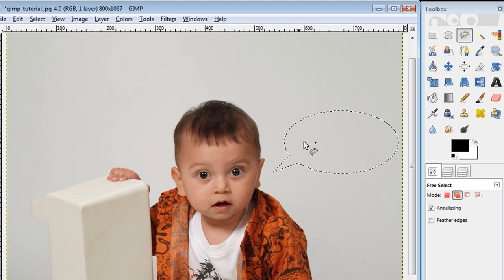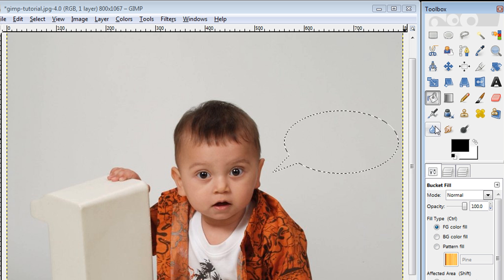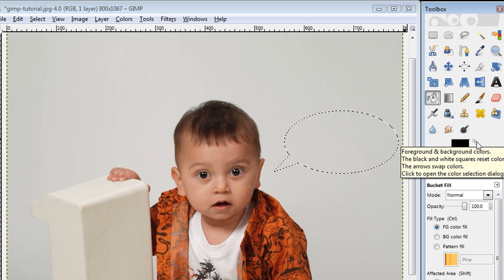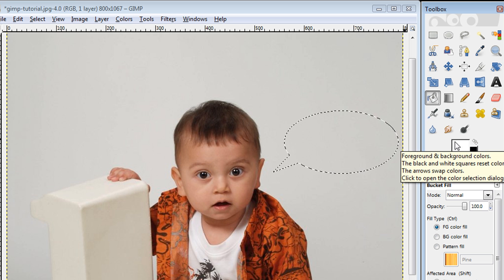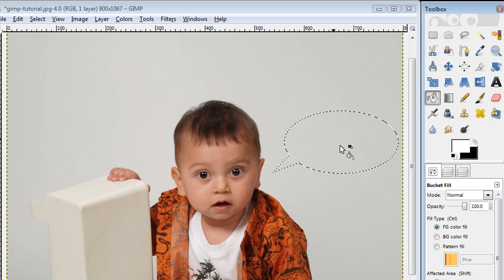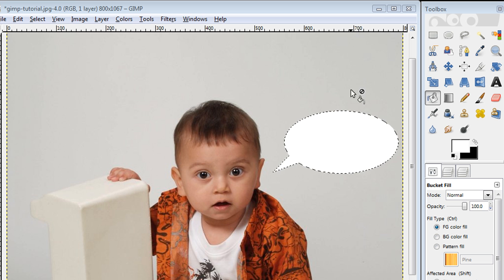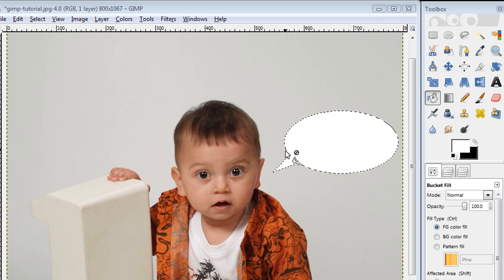The next thing I want to do is add white to this, and I do that by clicking on my fill tool. I want to make sure that my fill is white — this is my foreground color set to white — and I just click inside that bubble. The next thing we're going to want to do is take this path and convert it to a black stroke.